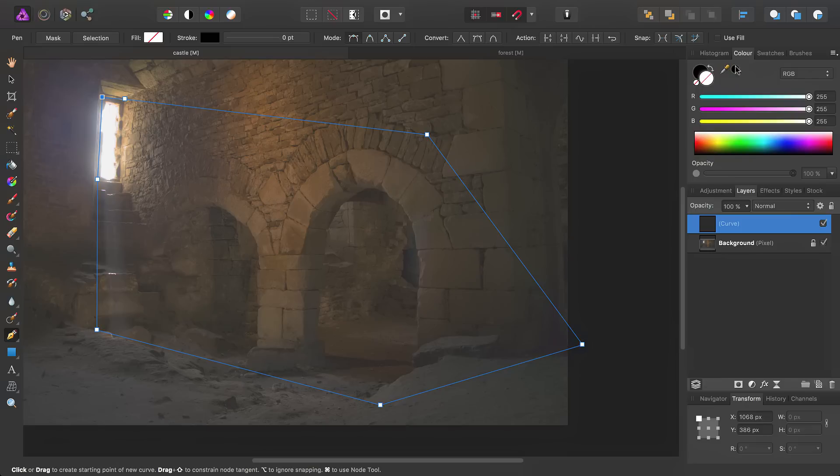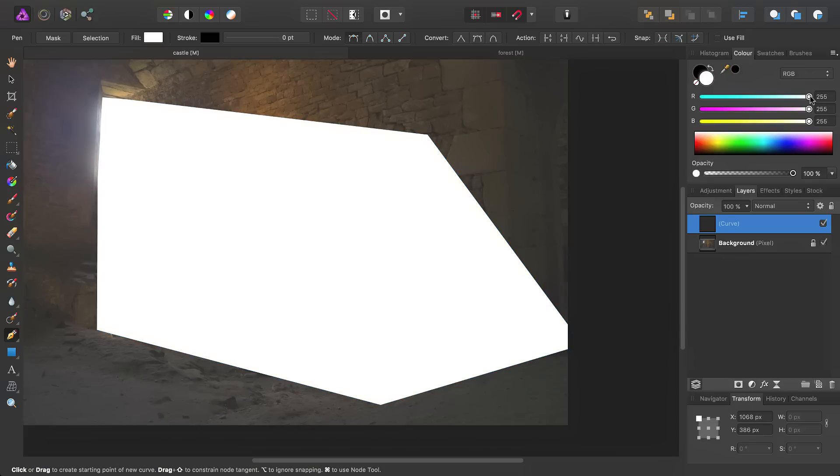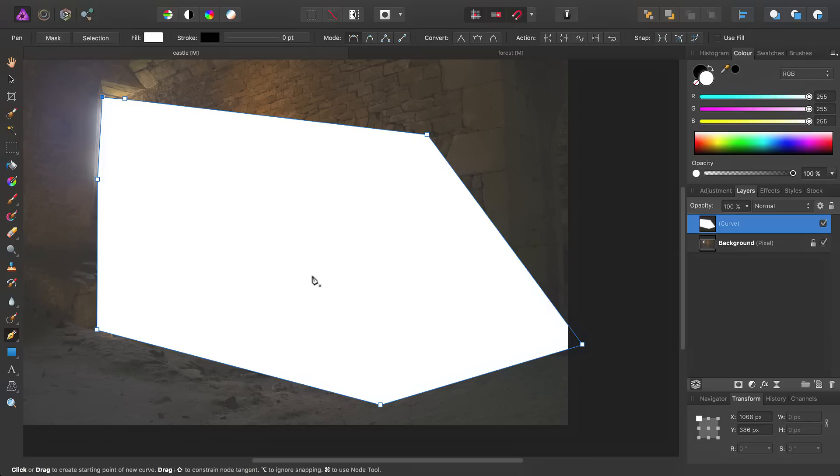Then, under the color panel, the easiest way to fill this vector is to simply start click-dragging on the color sliders here, and that will fill it with a pure white. So far, so good.